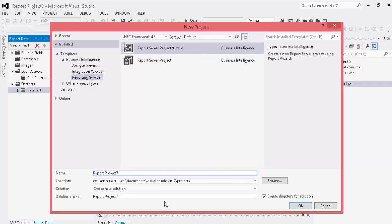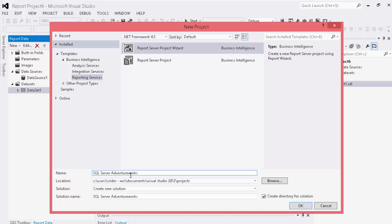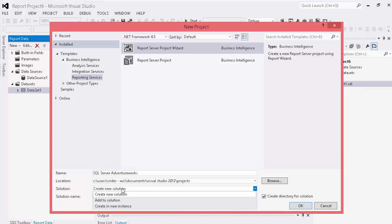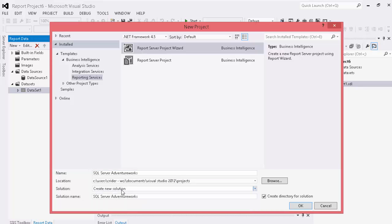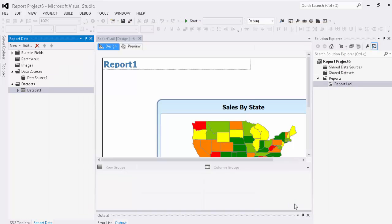As you can see down here we have a location, we can name a new solution, we can give the solution name. So we're going to go ahead and make this SQL Server AdventureWorks. You can see our solution name creates it and we'll just create a new solution under here. Click OK.